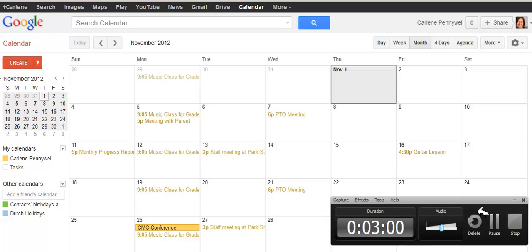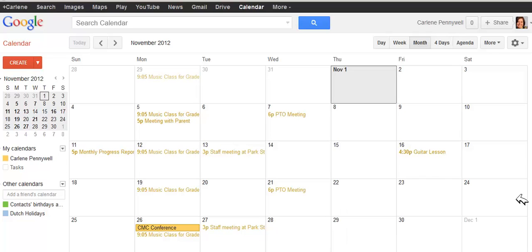Go ahead and create an event and invite somebody to your event.